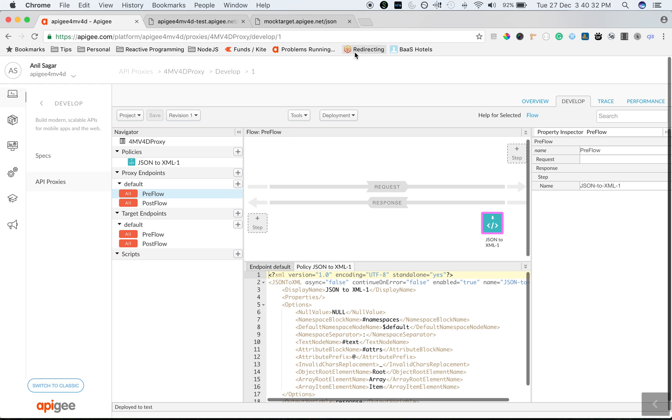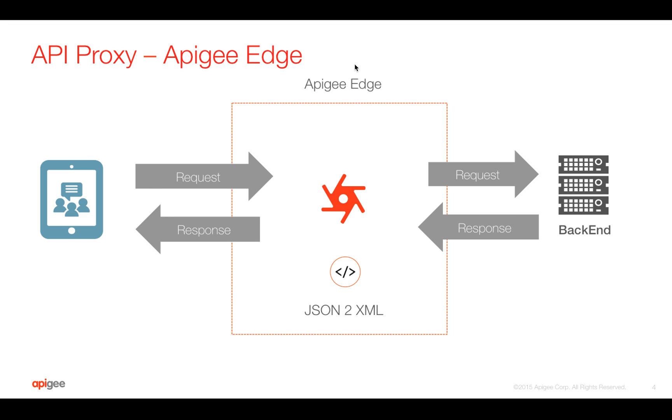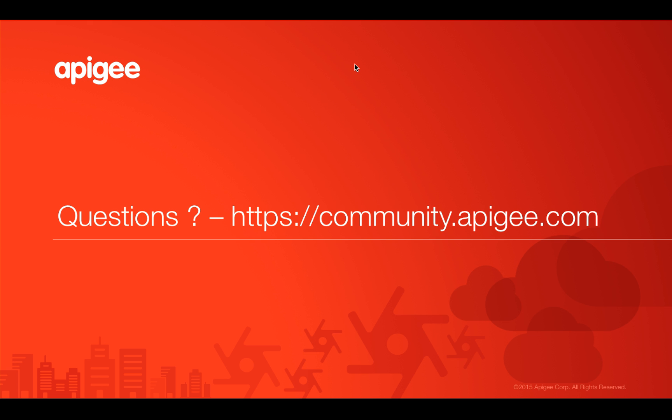Hope you enjoyed this video. If you have any questions, please feel free to post your questions on community.apigee.com. Keep watching and subscribe for more videos. Thank you.